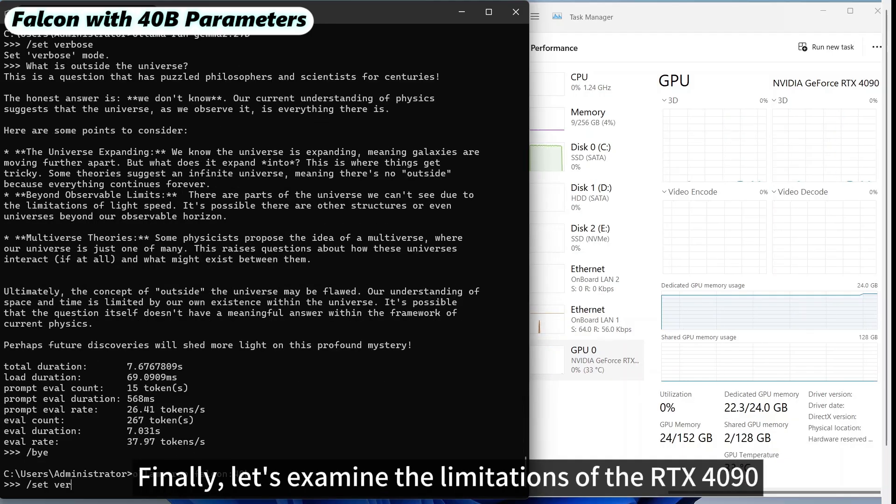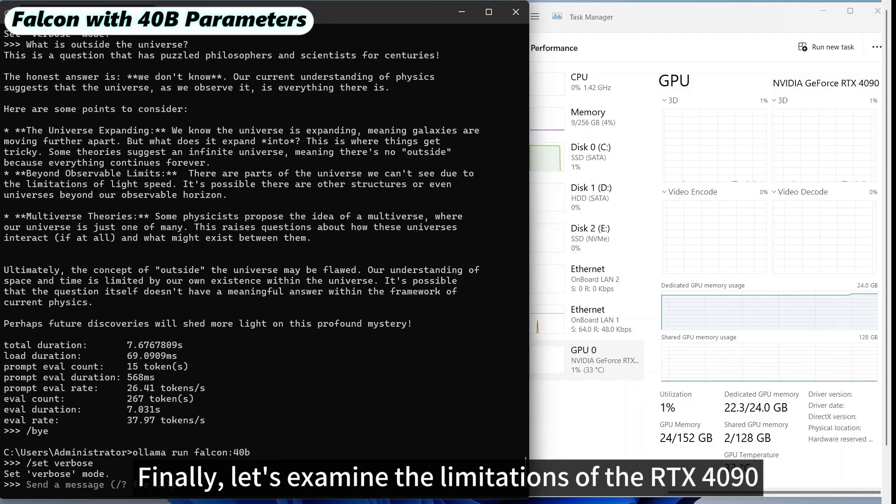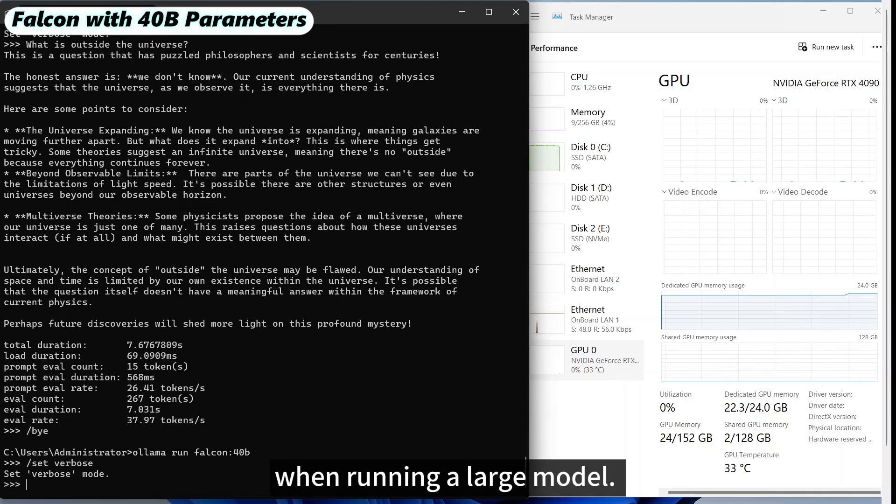Finally, let's examine the limitations of the RTX 4090 when running a large model.